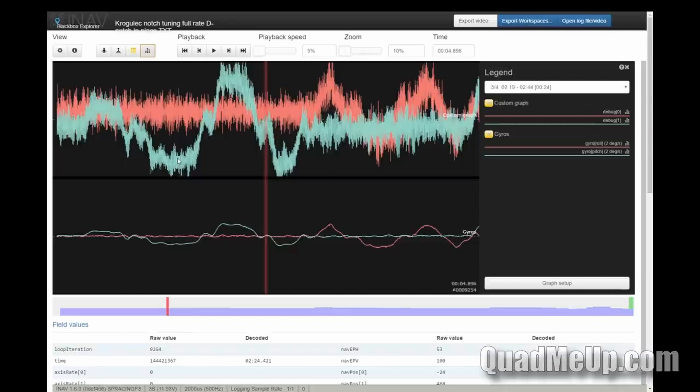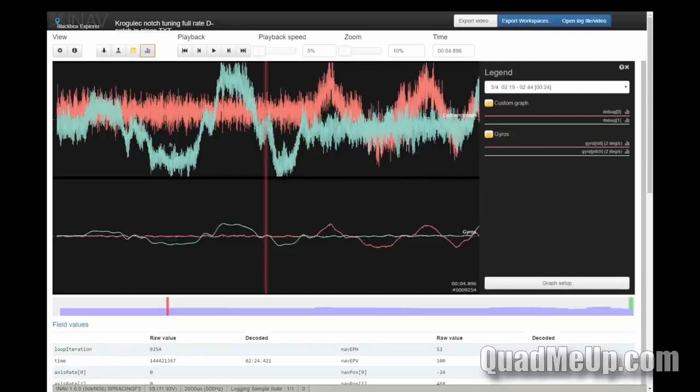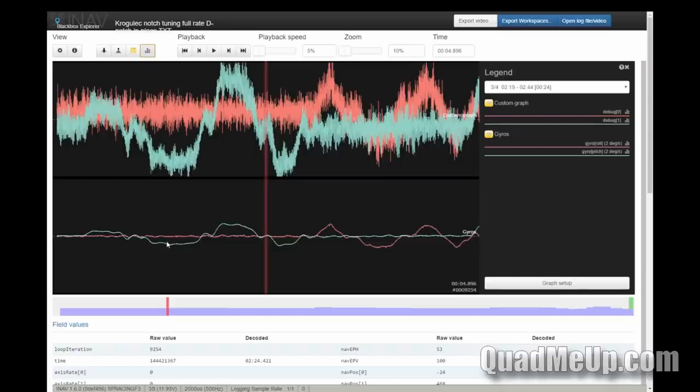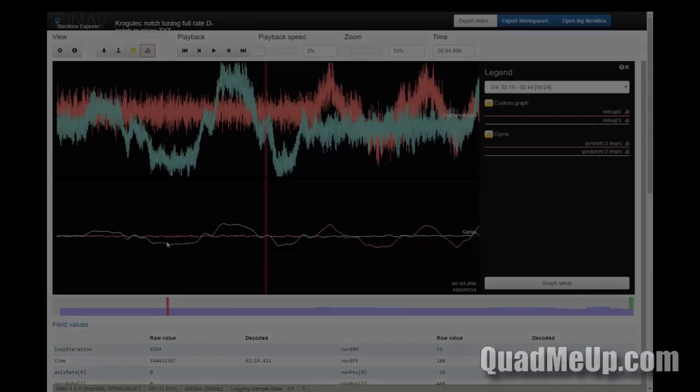This is how filtering makes this out of this unusable garbage into this very usable and nice gyroscope signal. Modern flight controllers use multiple filters to transform the signal. How it does it and how to set up those filters, I will tell you in the next video. This is all for today, take care, bye.